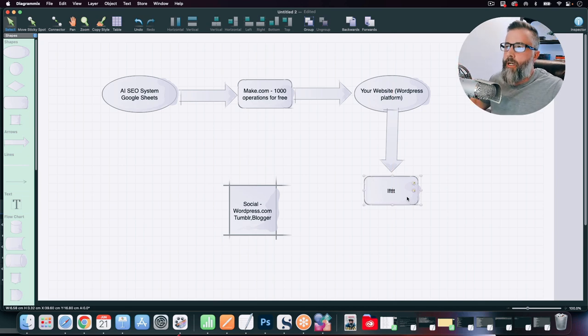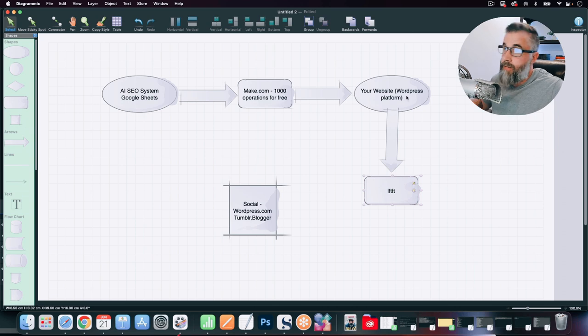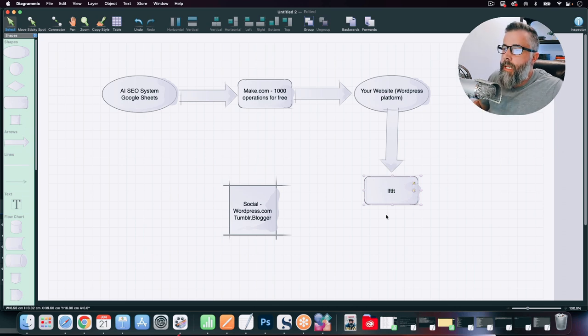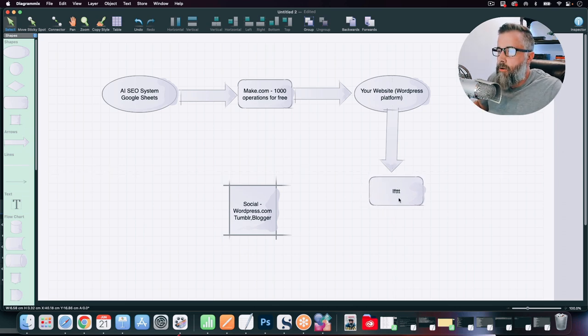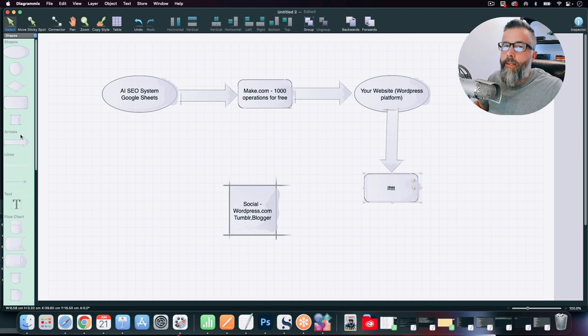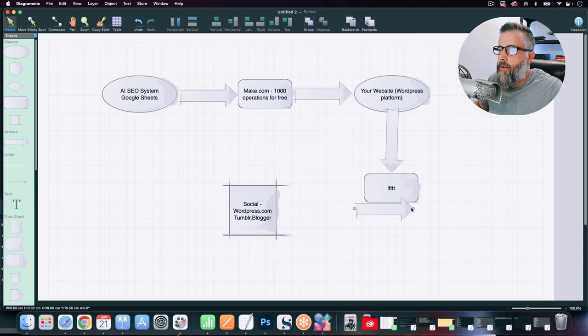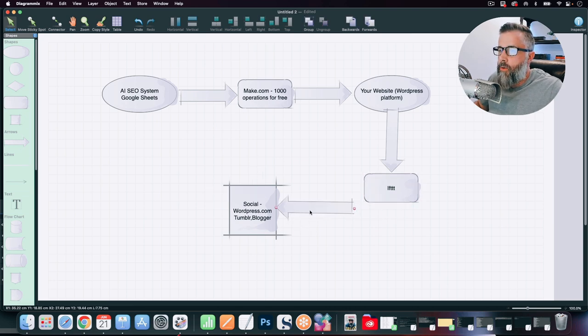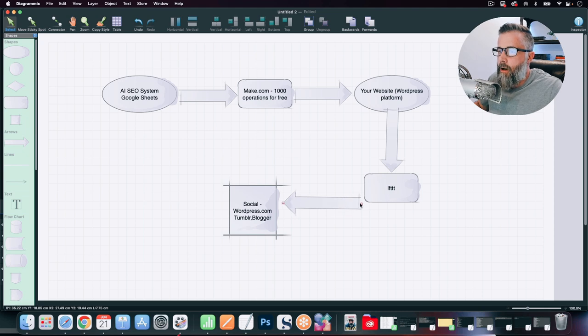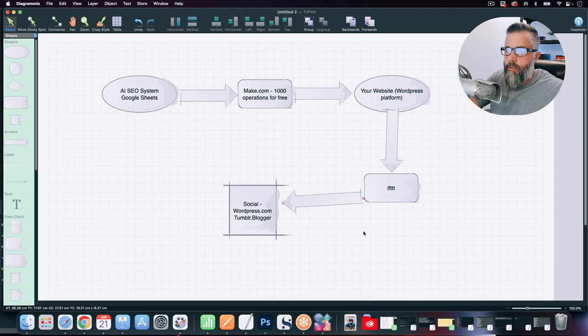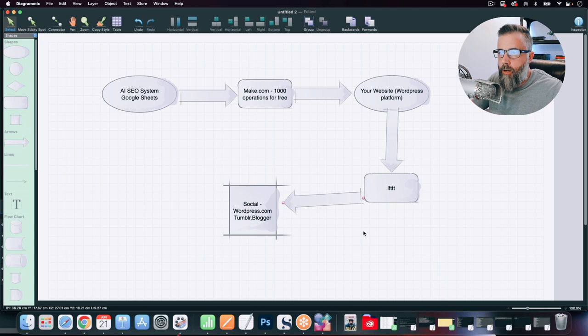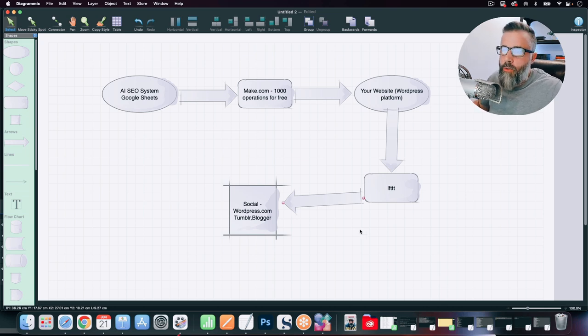Your trigger is going to be your WordPress post. Every time you make a new WordPress post, it's going to then notify IFTTT. And then this is then going to notify your brand stack of properties, which is WordPress.com, Tumblr, Blogger, anything that you can post to, it's going to automatically post.